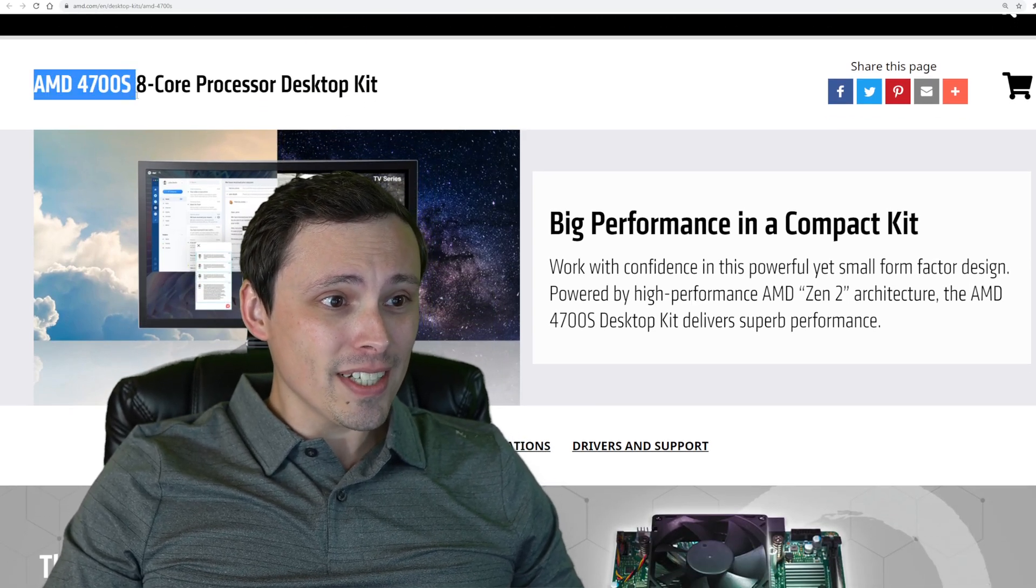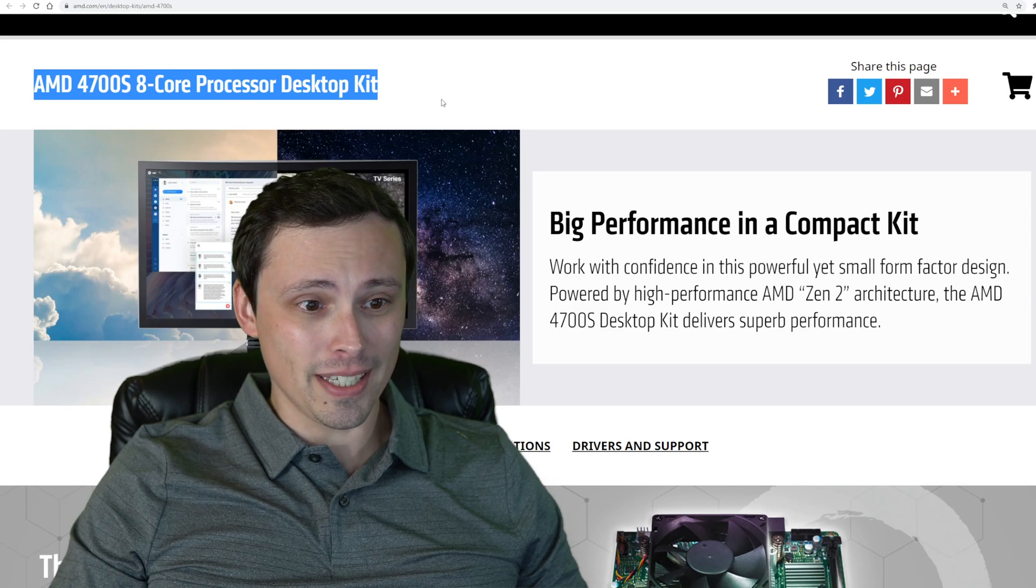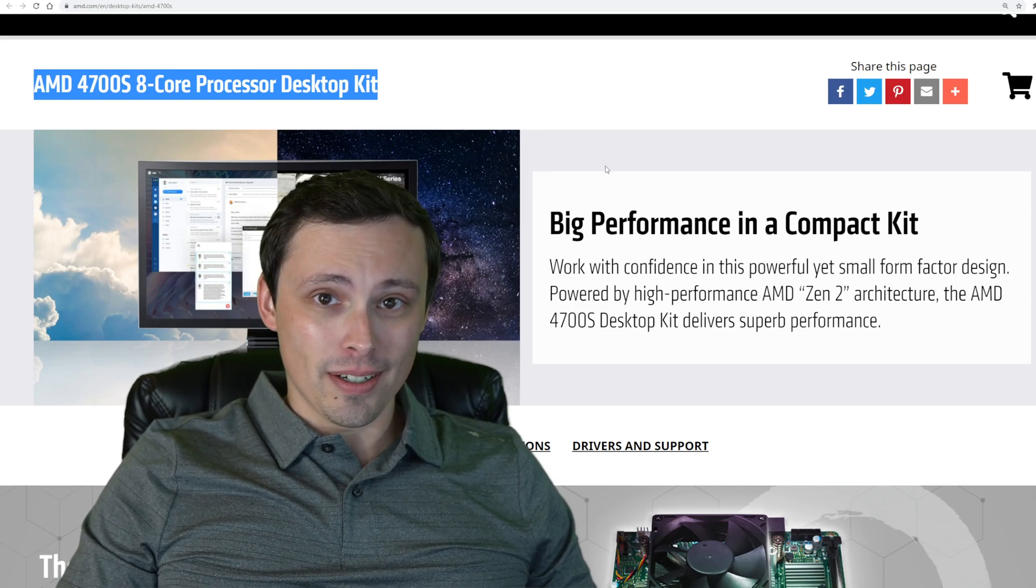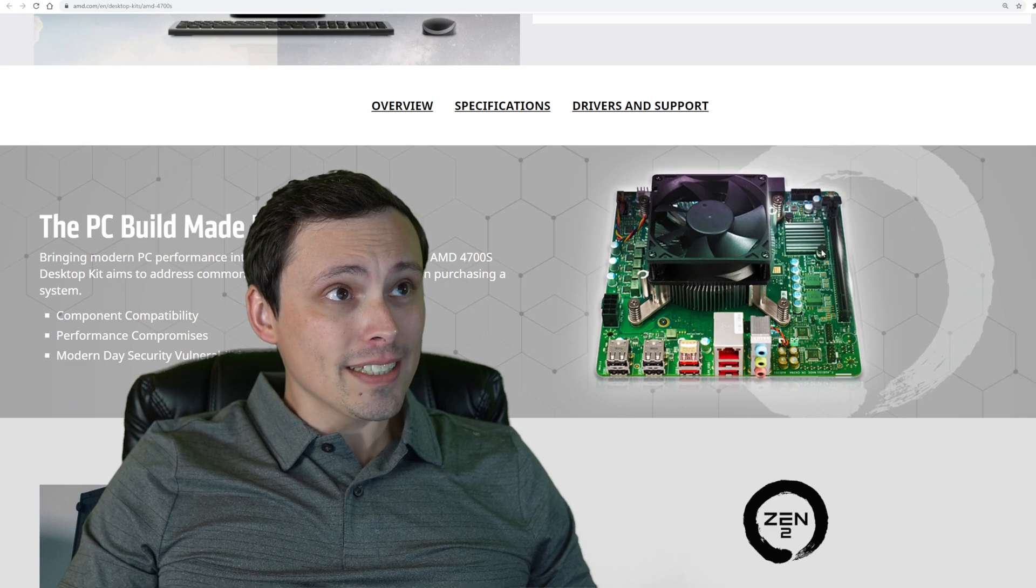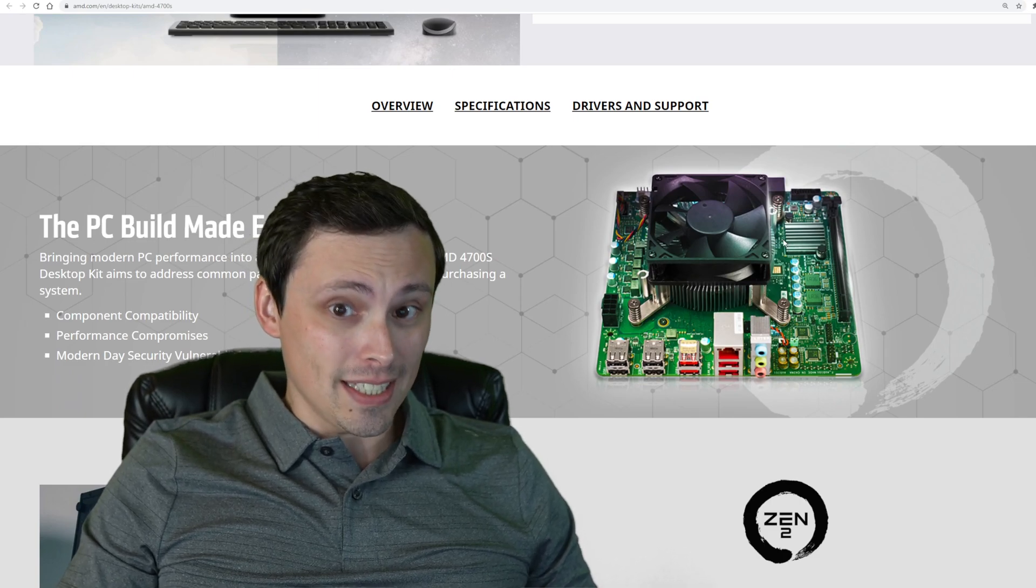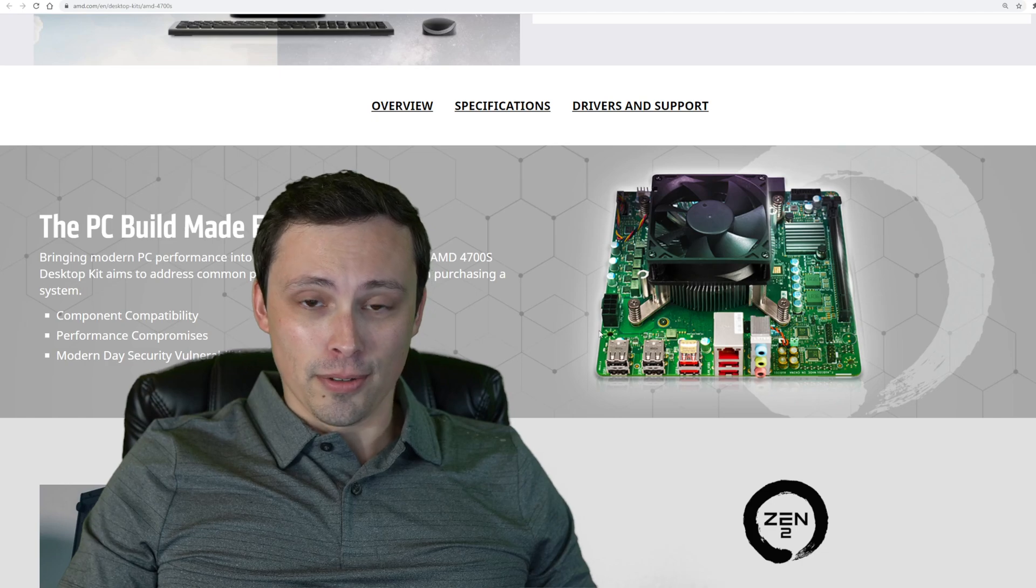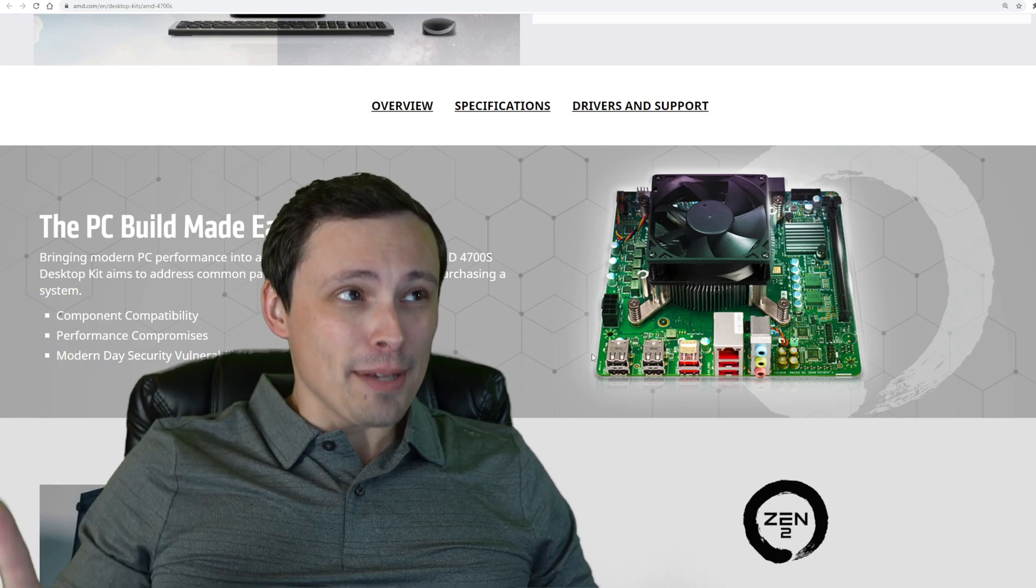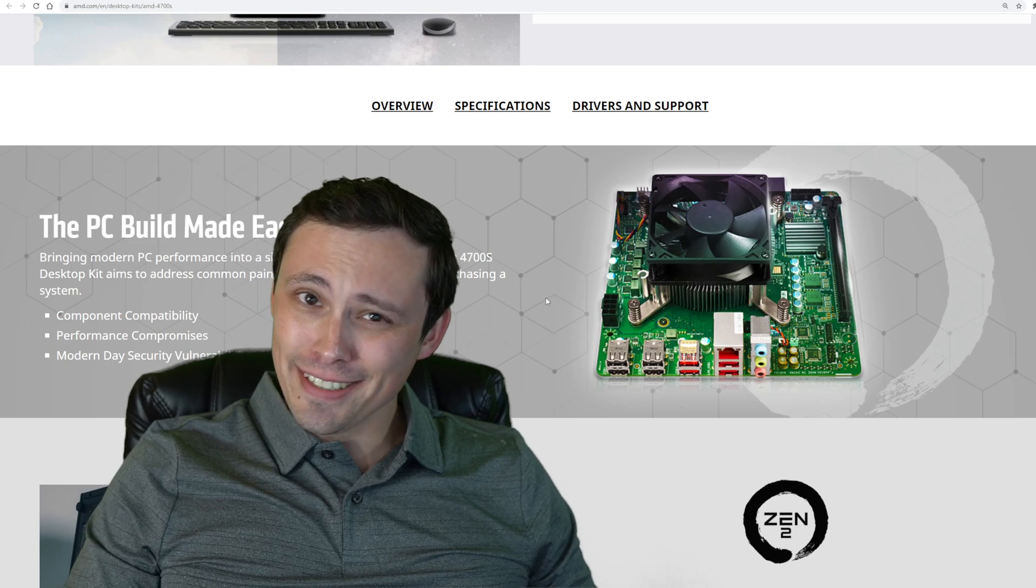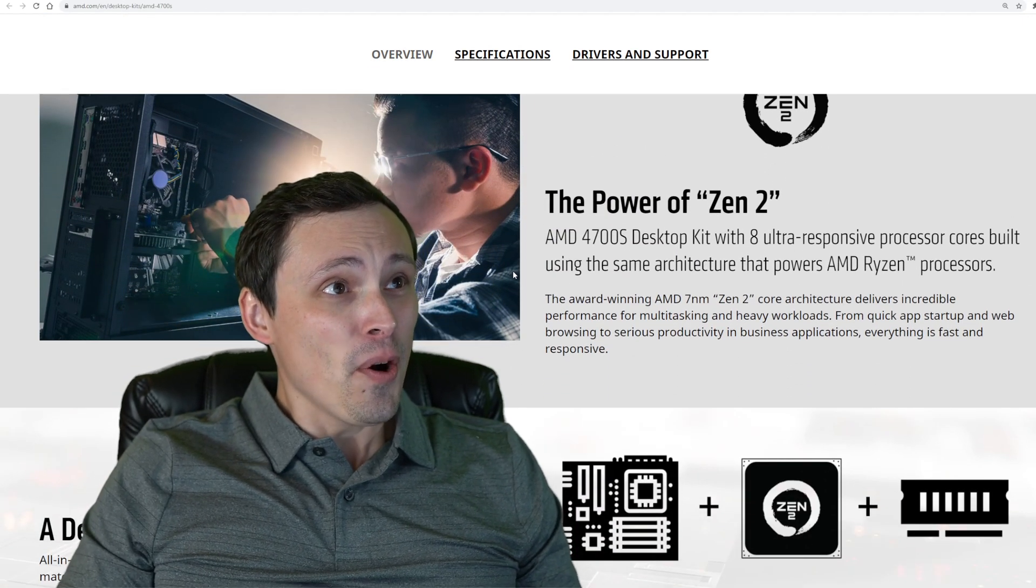AMD 4700s 8-core processor desktop kit. What's interesting about this, and we've seen leaks about it before, is that this appears to be the Xbox APU. Except maybe not. Except kind of. What is going on here?